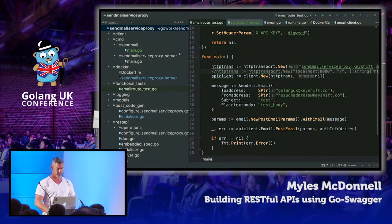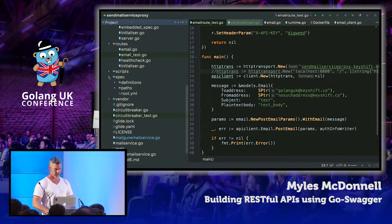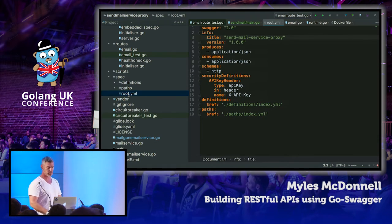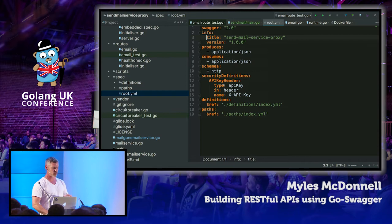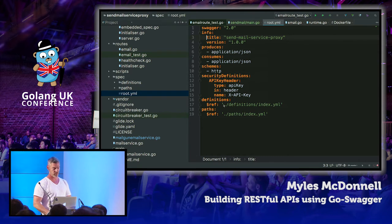Here's the spec. At the root of the spec we've got a title. It produces and consumes JSON. It serves over HTTP. We've got a global security definition — in order to interact with most of the routes you'll need to use an API key. And then we refer to the definitions and the paths — the models and the routes.